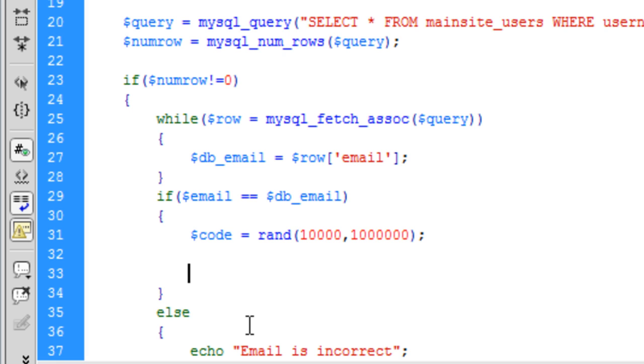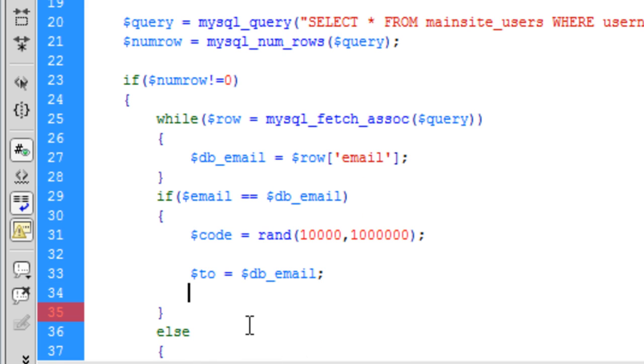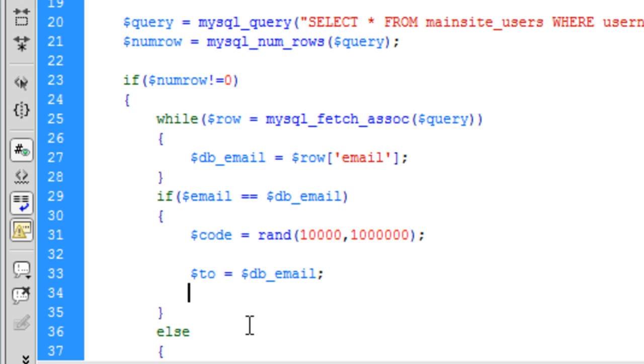Now we are going to create our email message ready to be sent. So to. And that is going to be the database email.